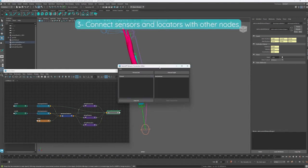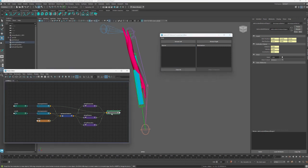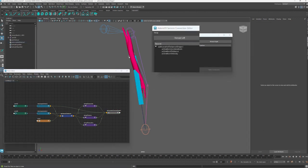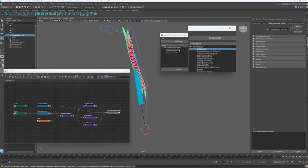This tool allows us to connect sensors and locators with other nodes. In this case, we have to refresh the left column with any locator and sensor and the right column with the selected muscle. We select the plugs to connect and press connect.